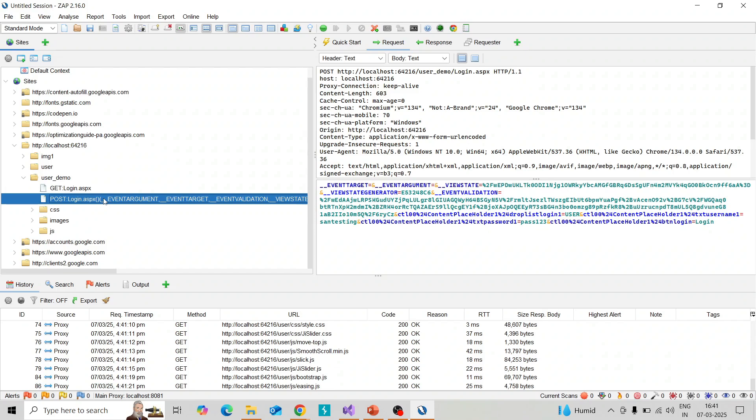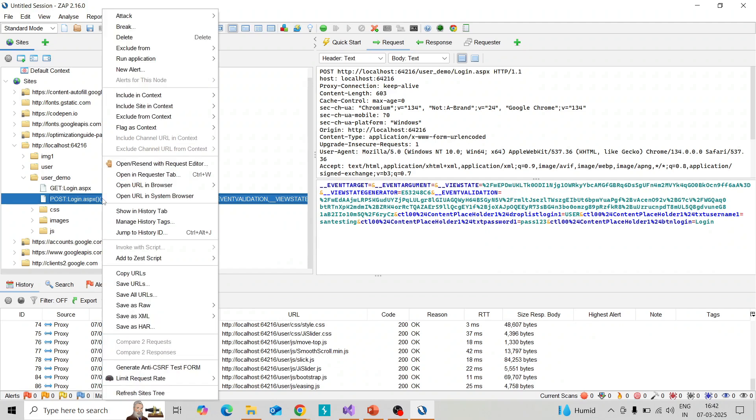You need to click on the POST request of the HTTP request and right-click. You can see the option 'Open request with the request editor.' Click on that.